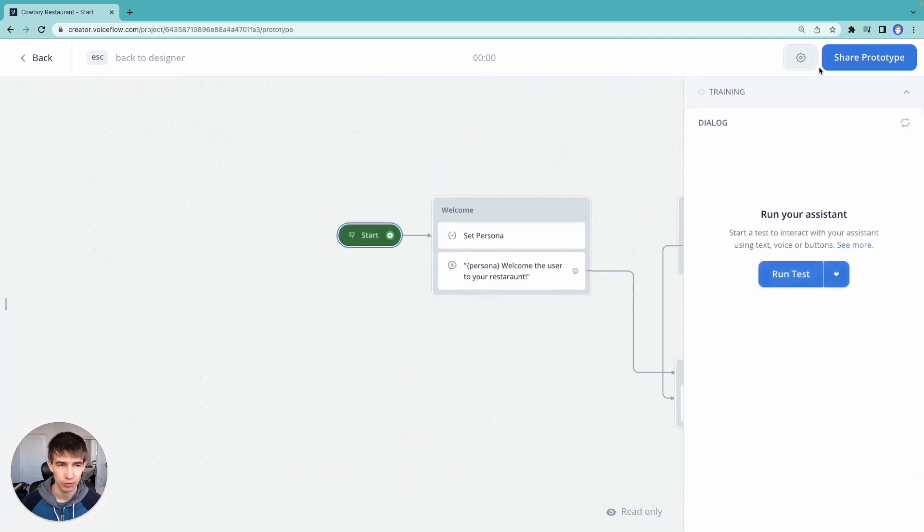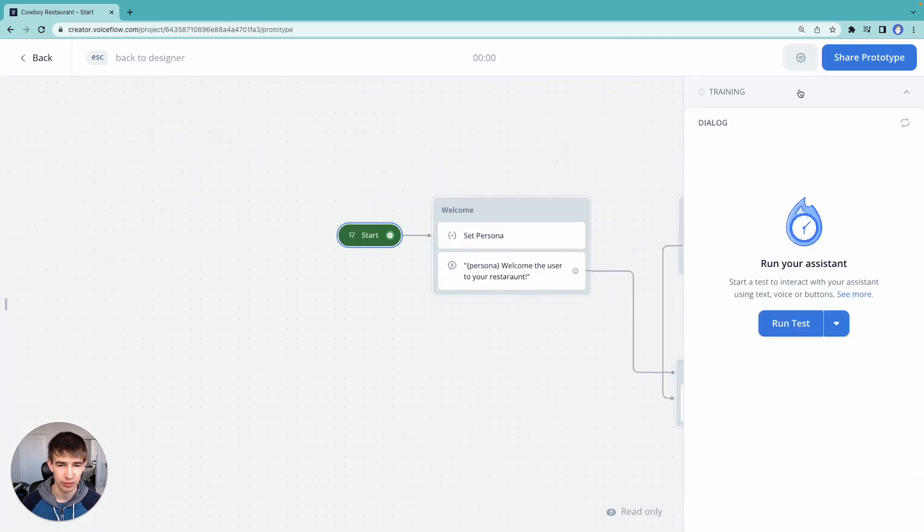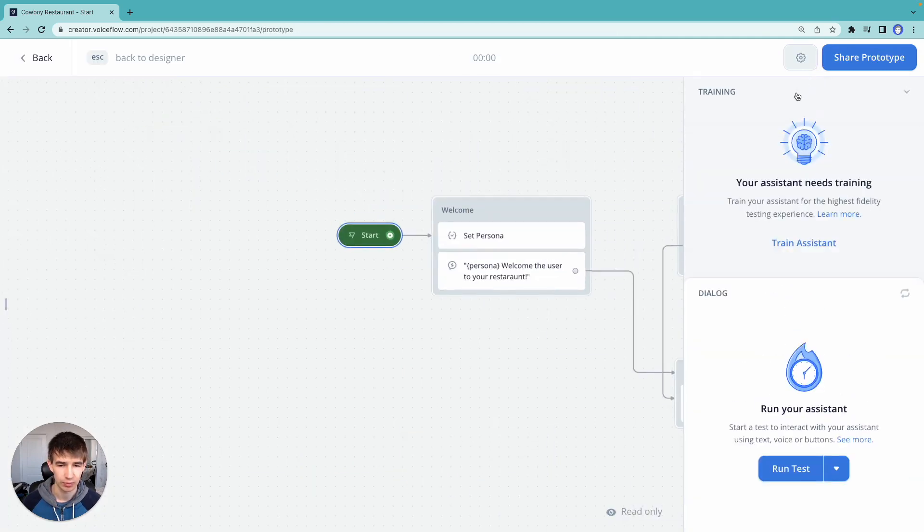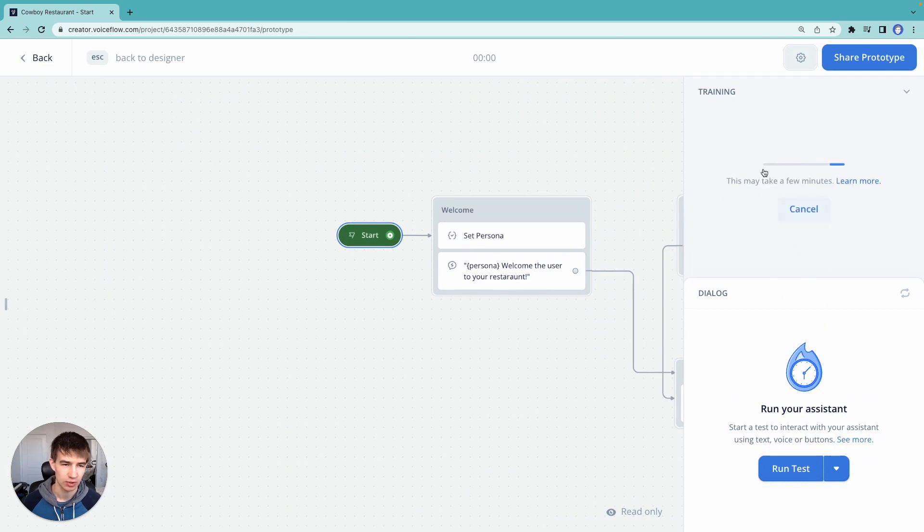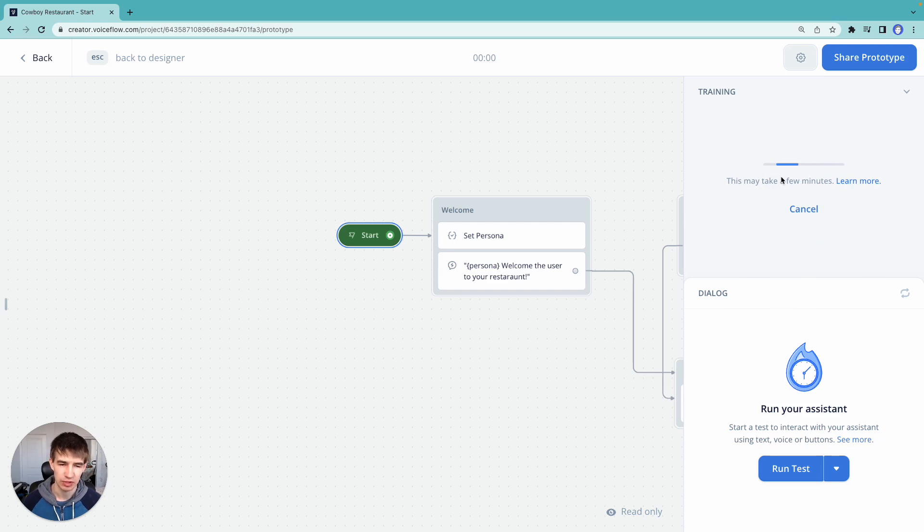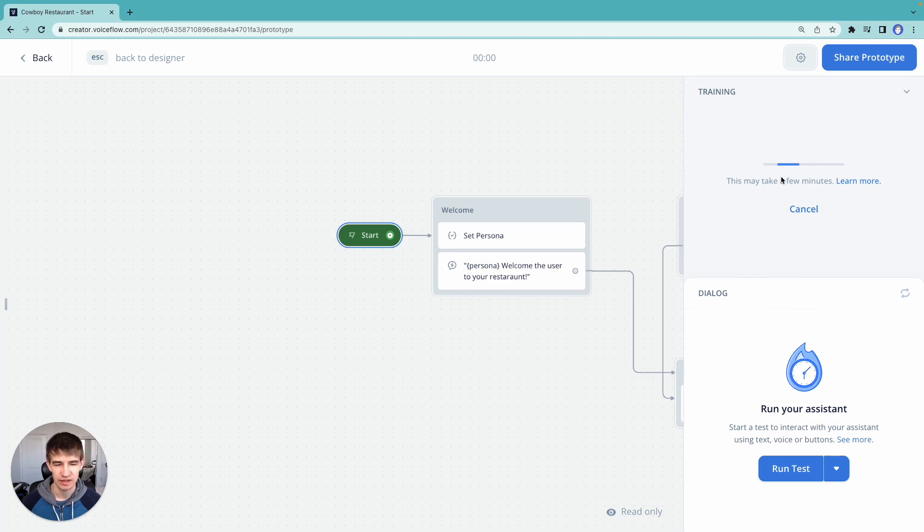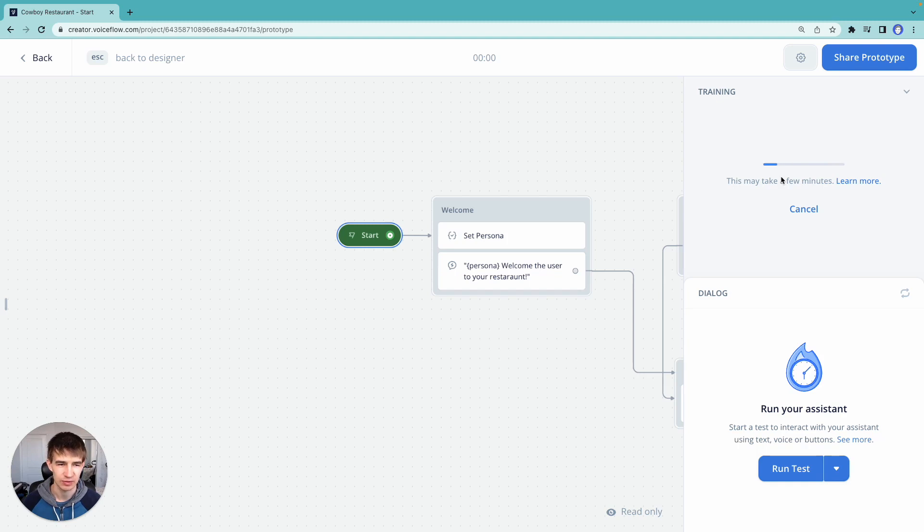So what we need to do before running our prototype now is because we have that intent step, we need to train our NLU. So we're going to go ahead and run this training function. So what this is going to do is it's going to train a small specialized model for detecting all the intents that we have. In this case, we just have one intent. So for all intents and purposes, it shouldn't take long.